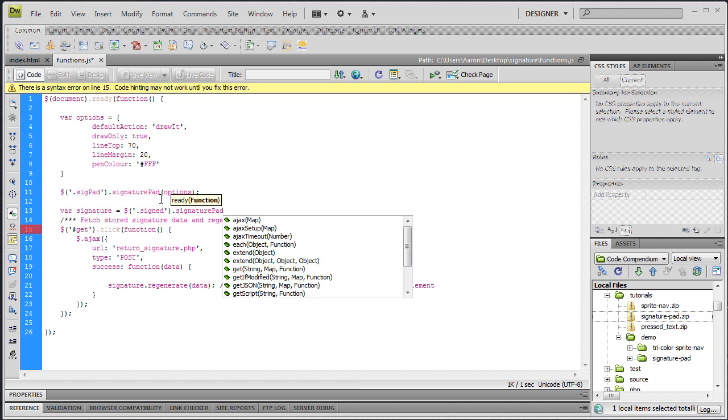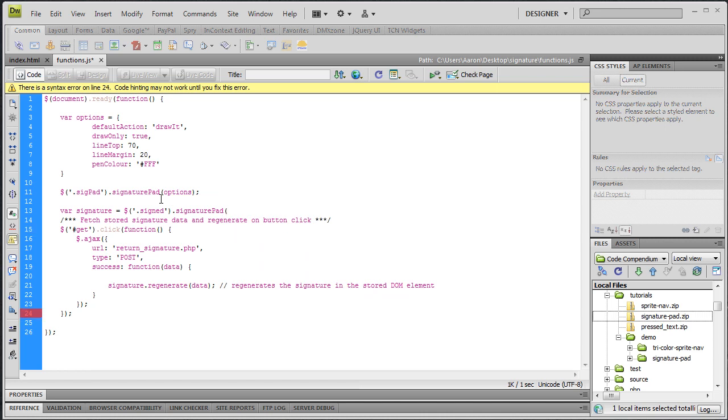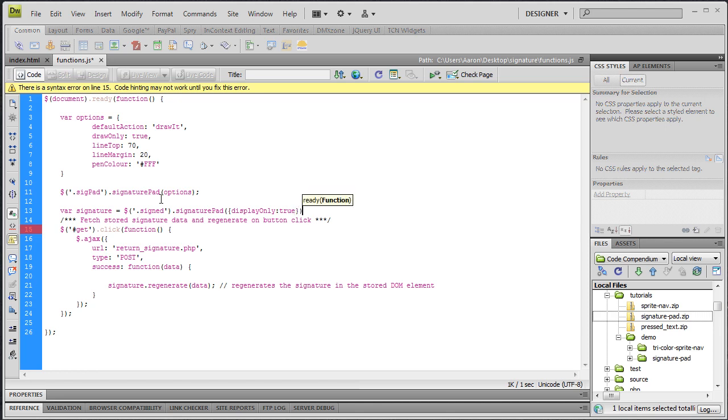And this time, instead of passing in an options variable that had a bunch of key value pairs defined, we only need one. We have our opening parenthesis, an opening curly brace, and we're going to define or set the parameter of display only, which takes a boolean. We're going to set it to true, T-R-U-E. That way nobody can write in this box, it's only going to display what we tell it to display. Closing curly brace, closing parenthesis, and a semicolon.